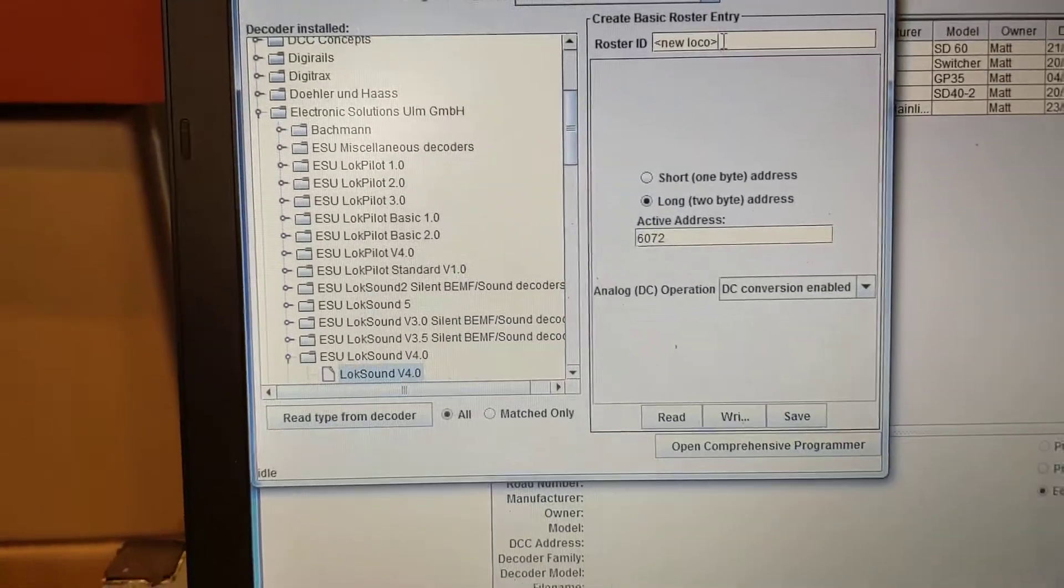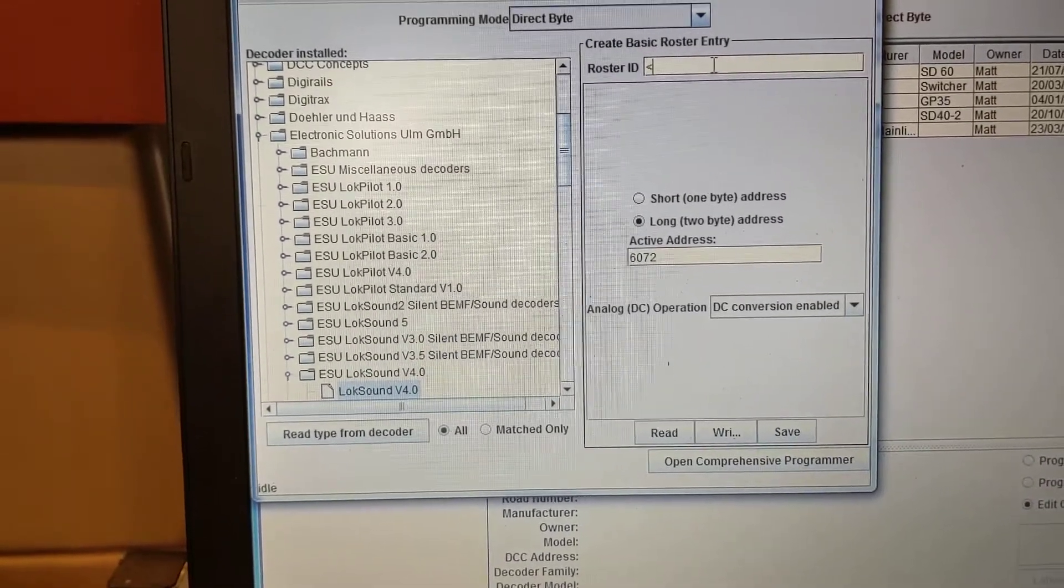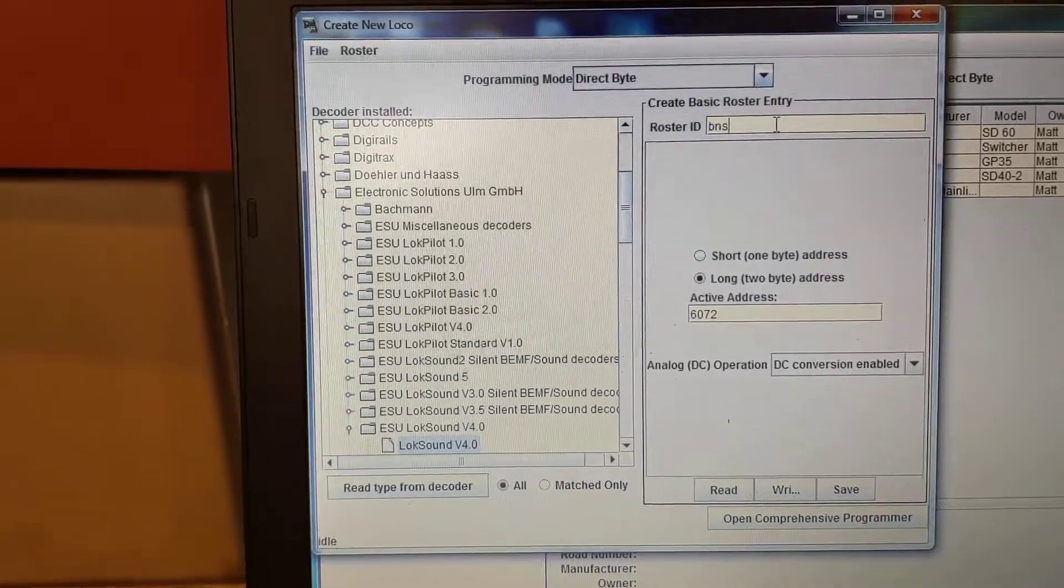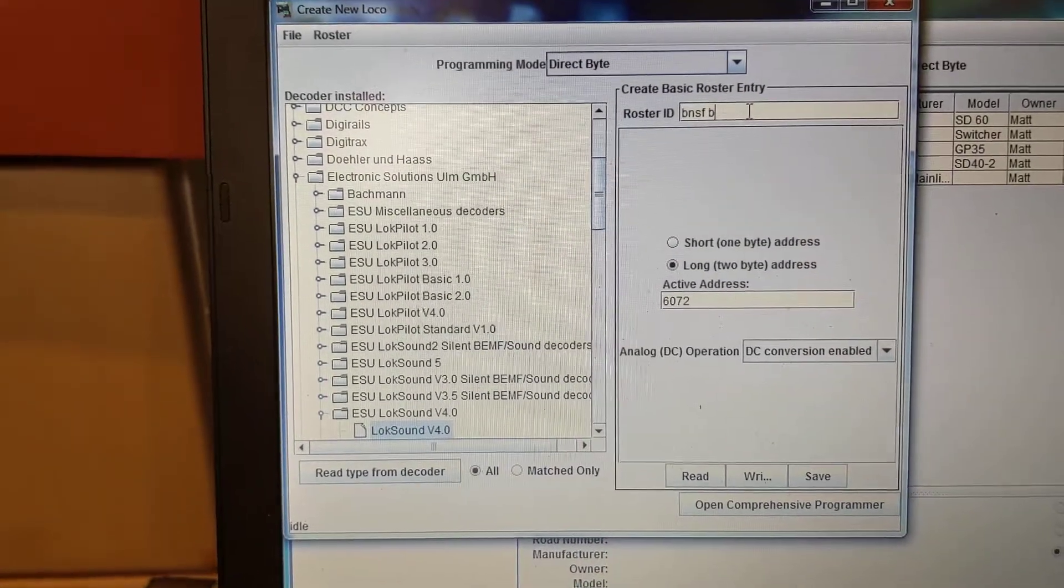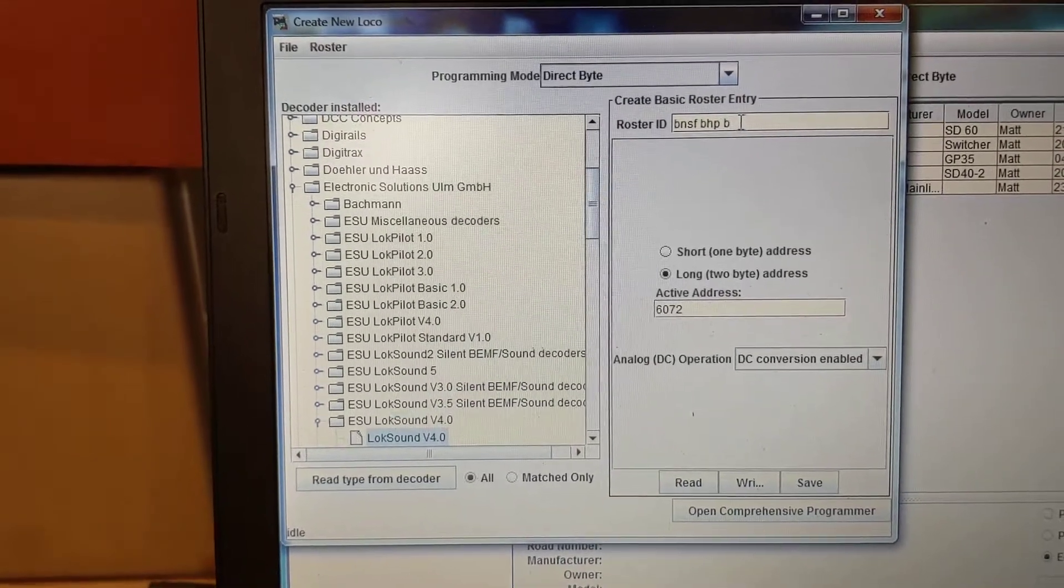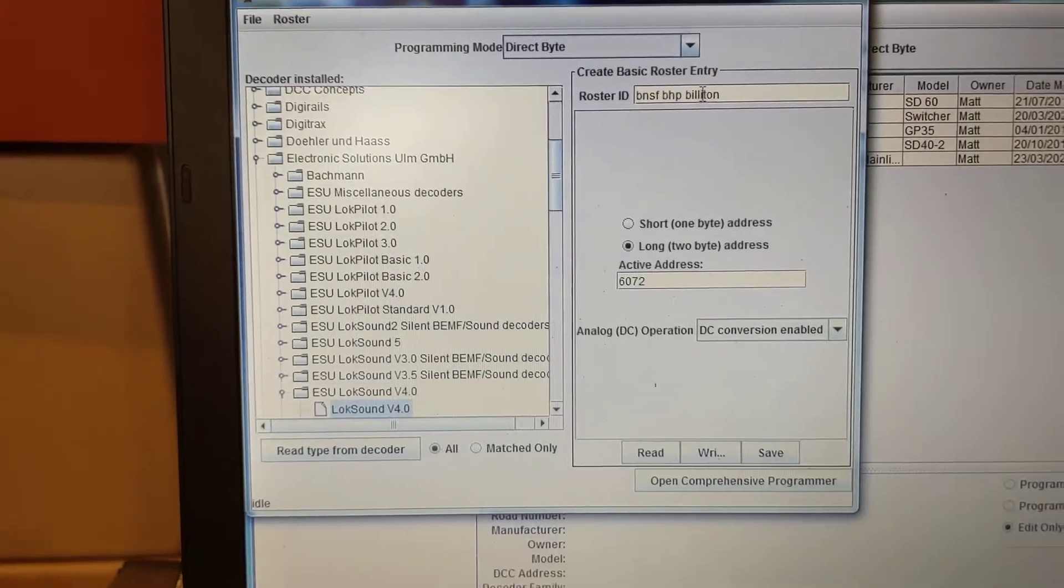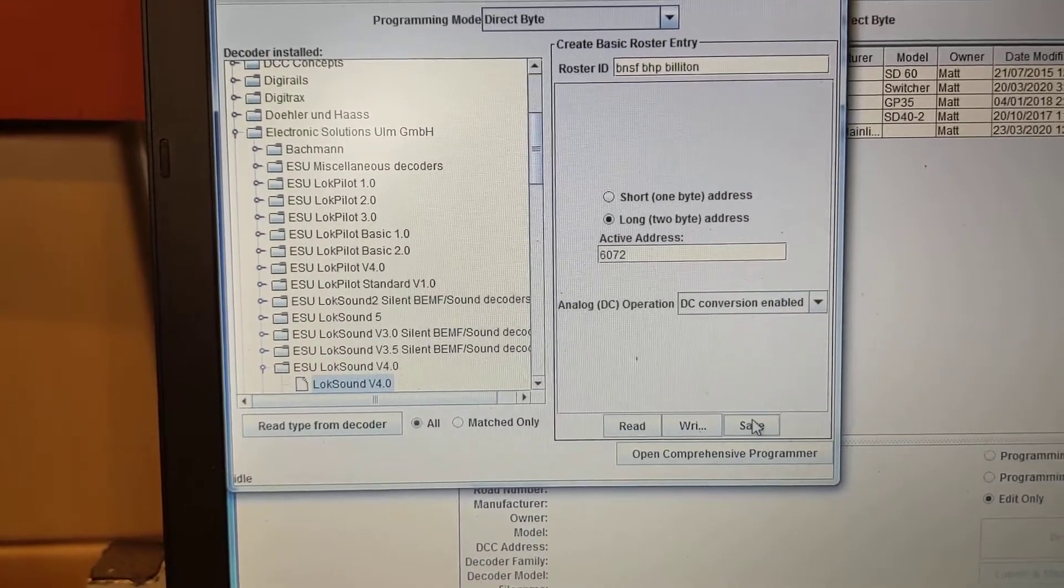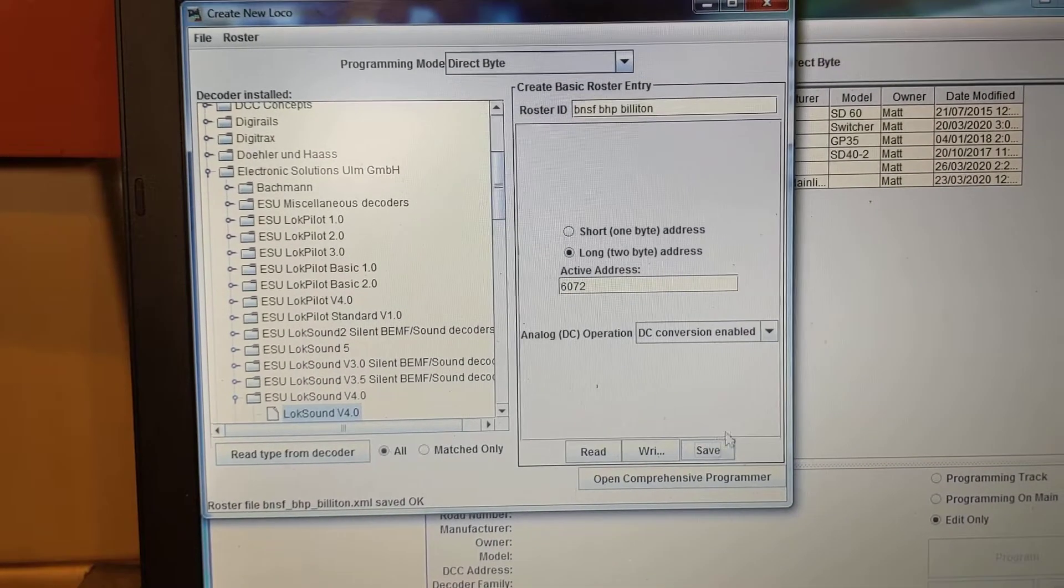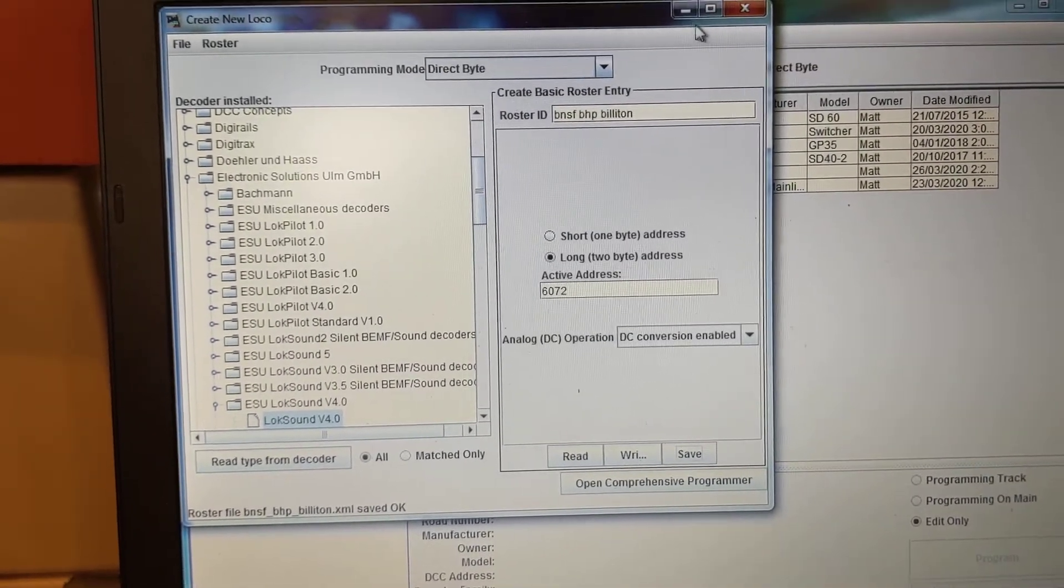Now, I need to give my new locomotive a roster ID. So I'm going to put BNSF BHP Billiton. And I'm going to save. And you would have saw it go straight into the roster.